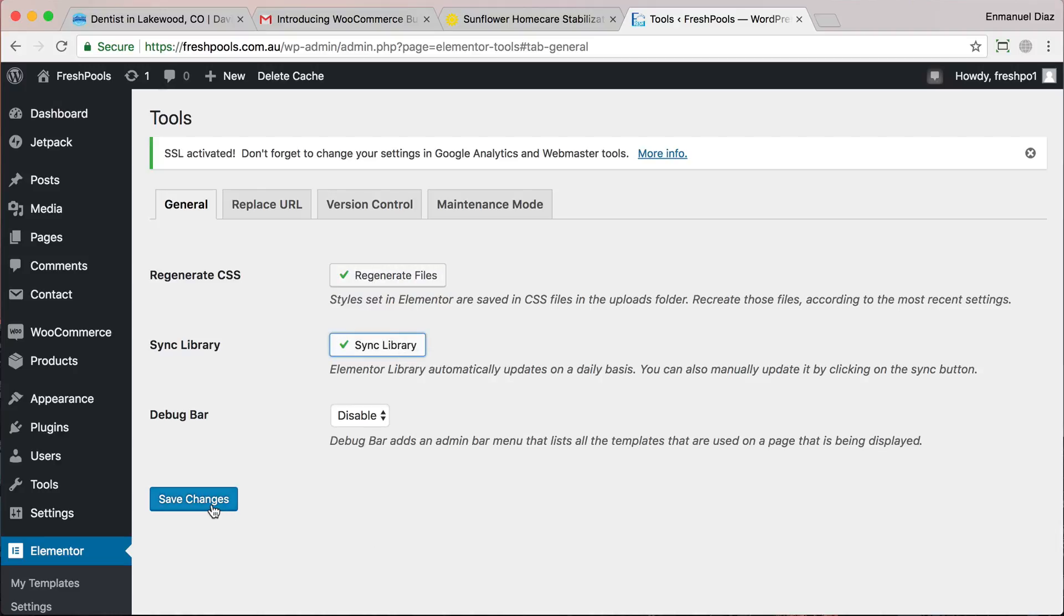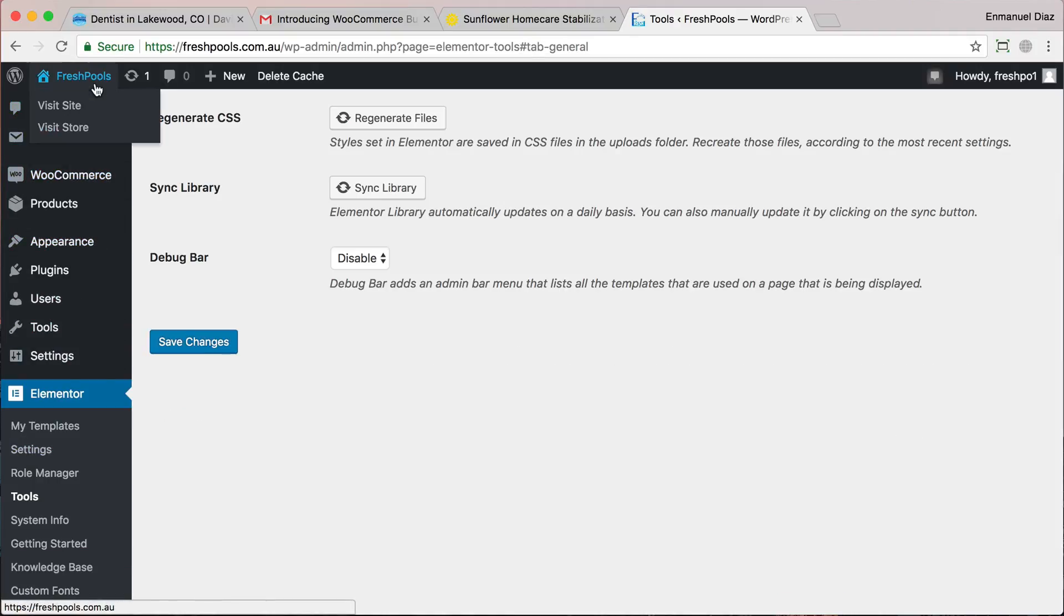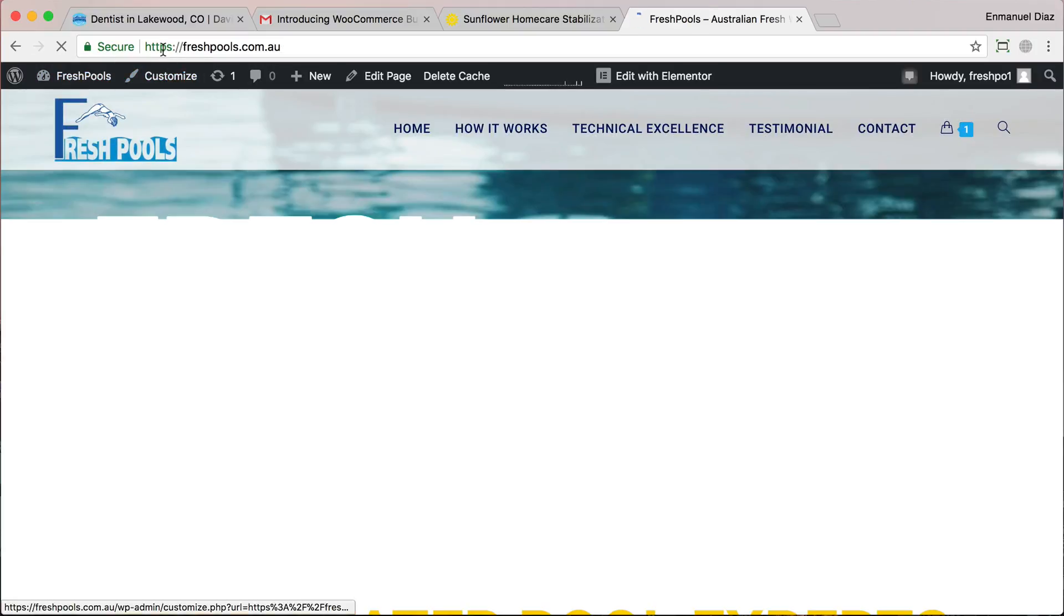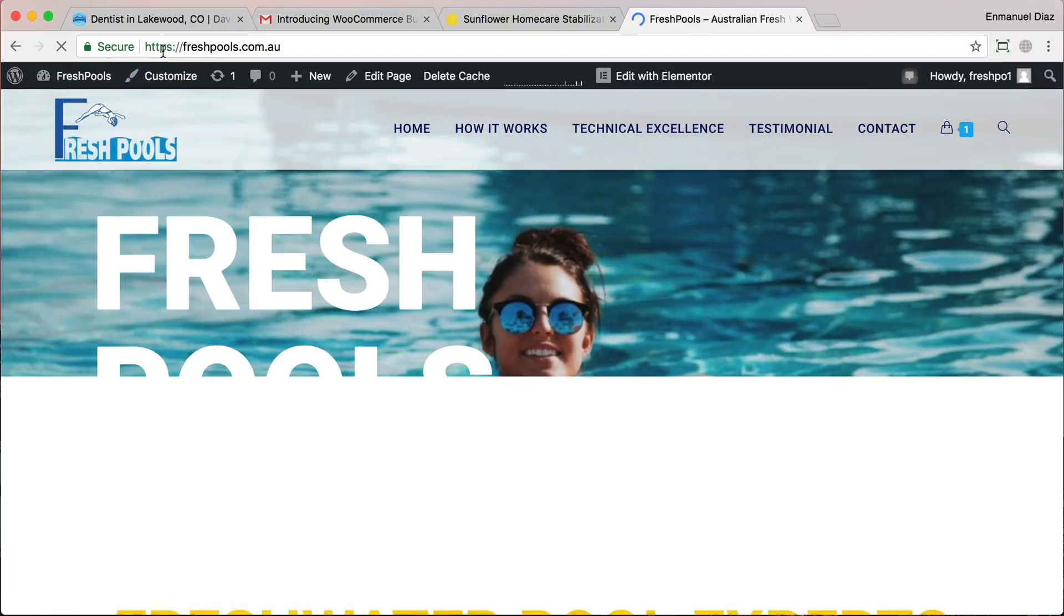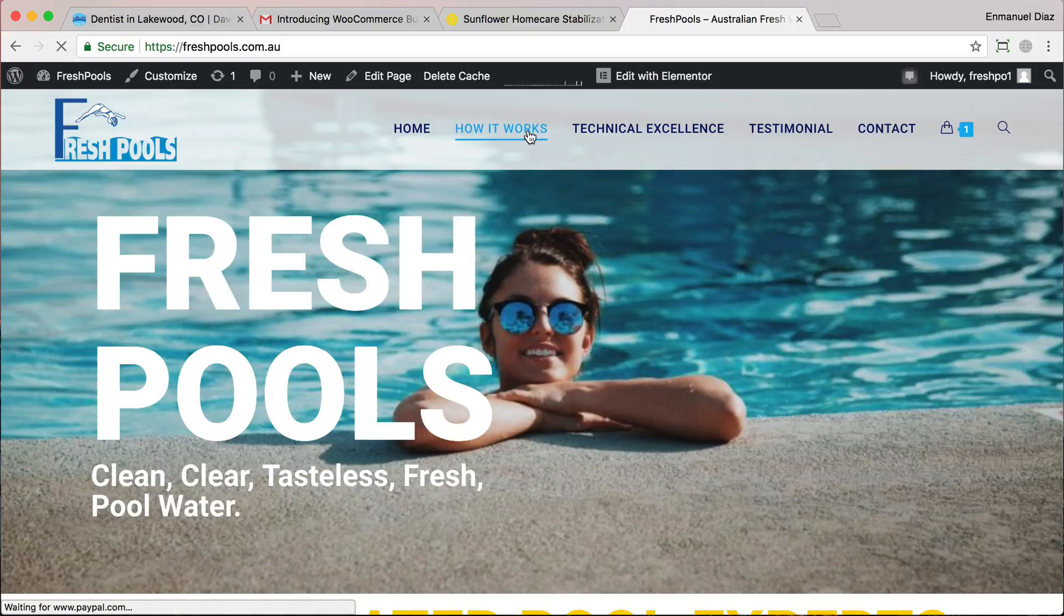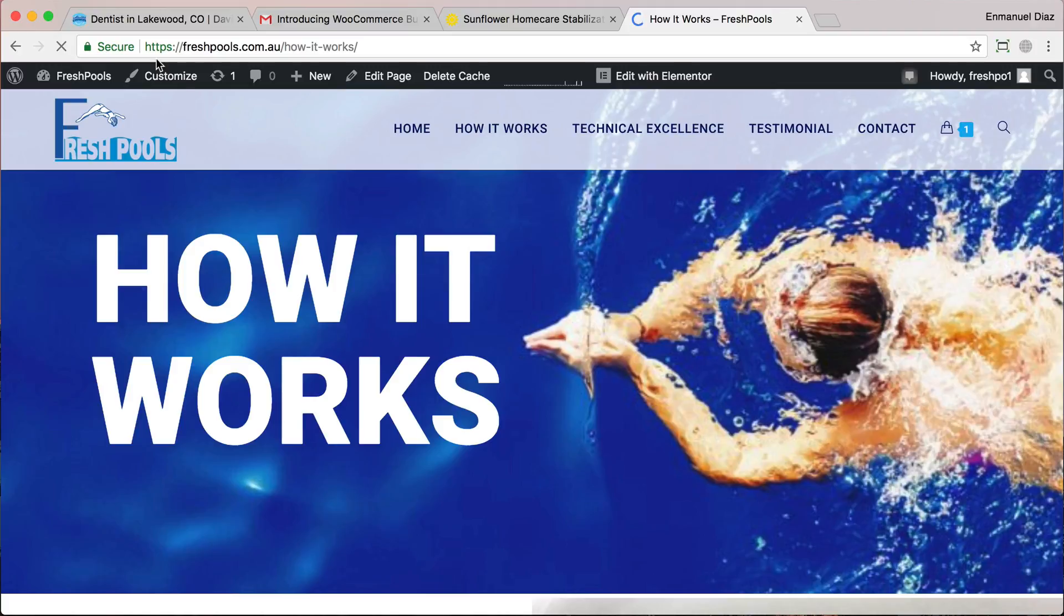Now when we go back to our website, we can see that the HTTPS is working and it should be working on all of our other pages as well. Hope this video helped you. If you have any issue setting up your SSL, please leave me a comment and I'll try to help you out. Thank you so much, have a great day.